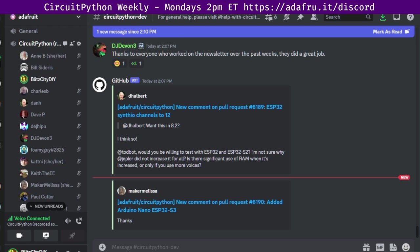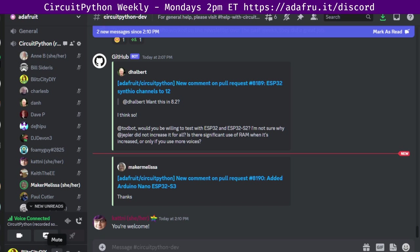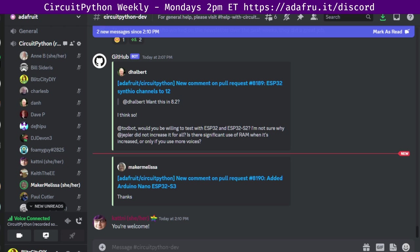Excellent. Thank you, Katni. And thank you for updating that guide. Next, we're going to hear from Melissa for Blinka. Hello. So Blinka is our CircuitPython compatibility layer for MicroPython, Raspberry Pi, and other single board computers.